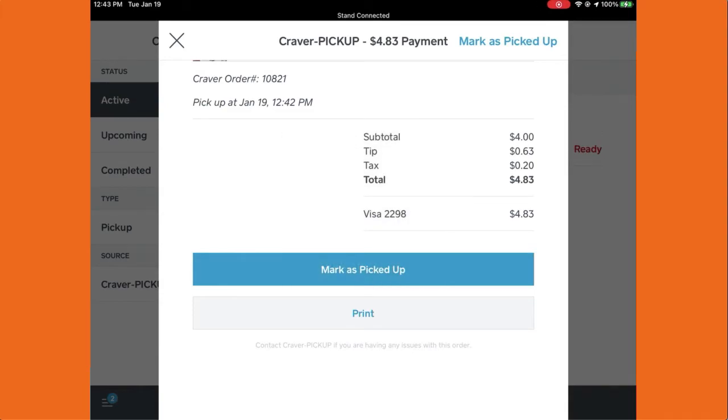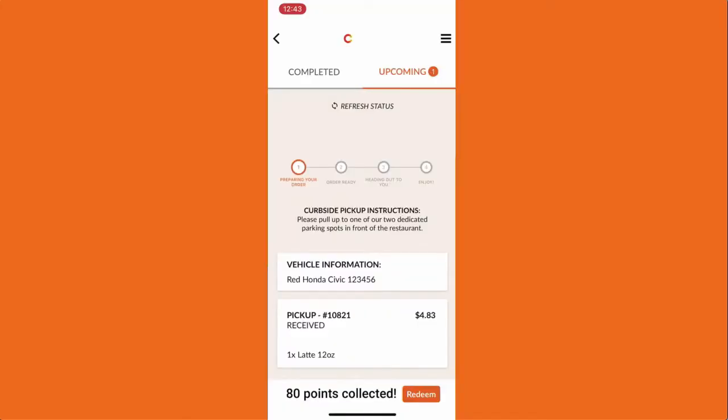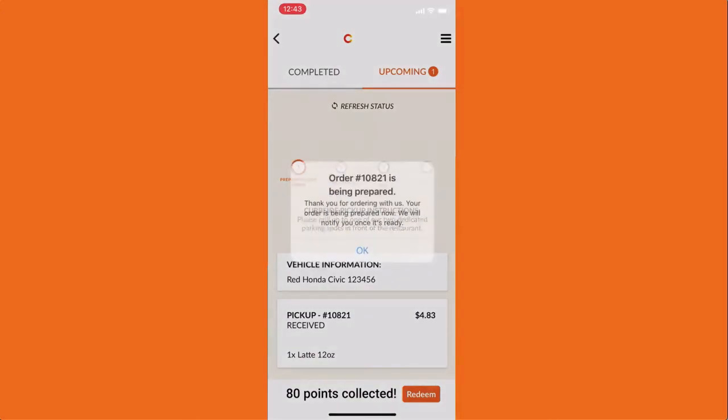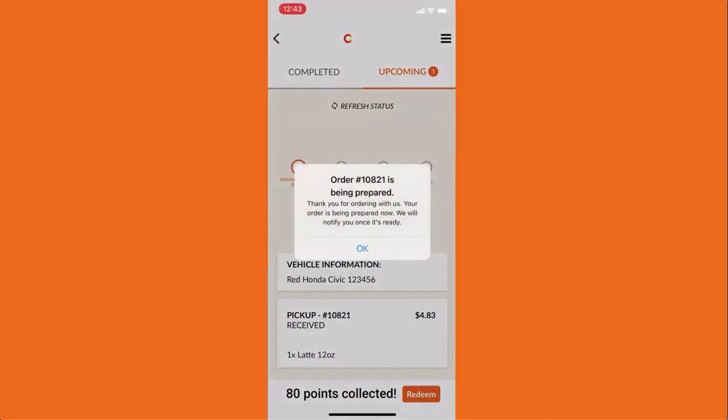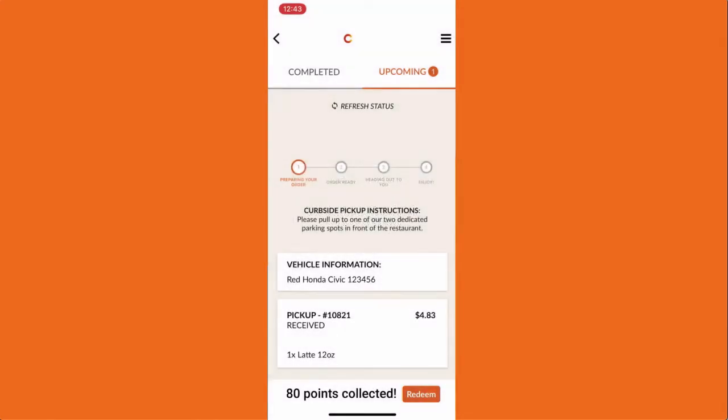Whenever you update the order status in your Square, your customer will receive a push notification to update them on the status of their order. When the order is marked as ready, they'll get another notification saying that your order is ready for pickup.